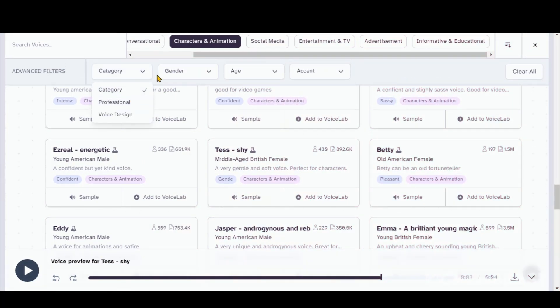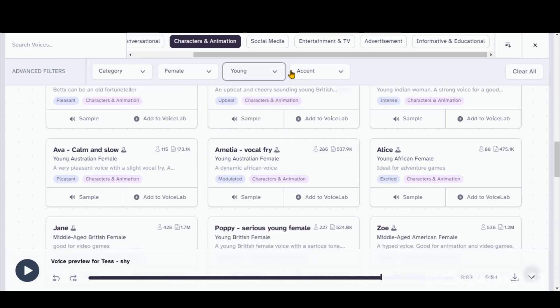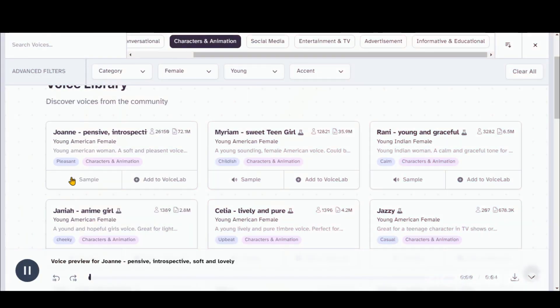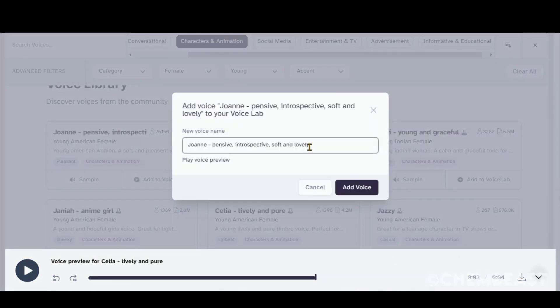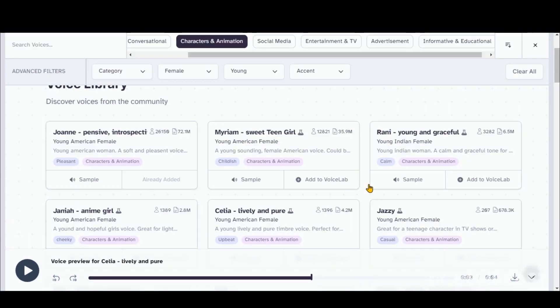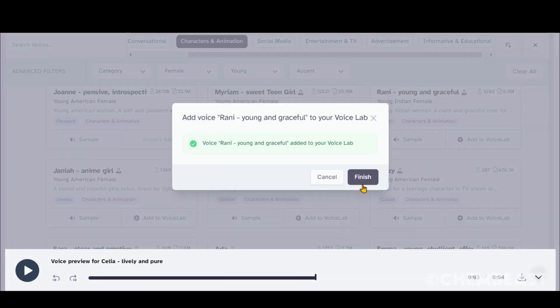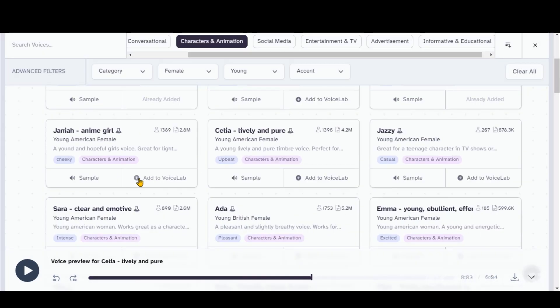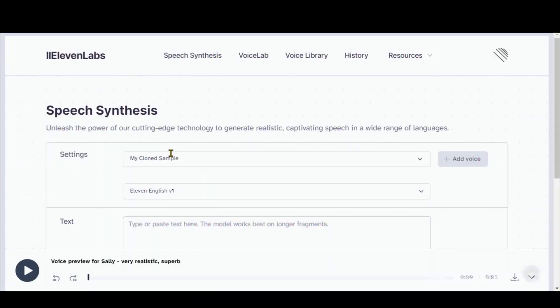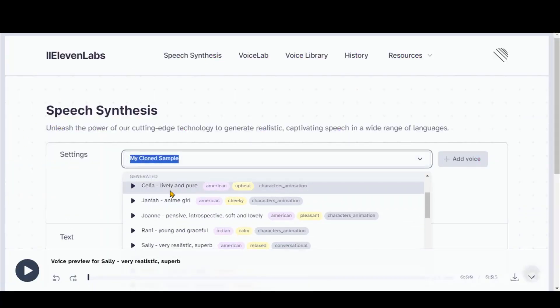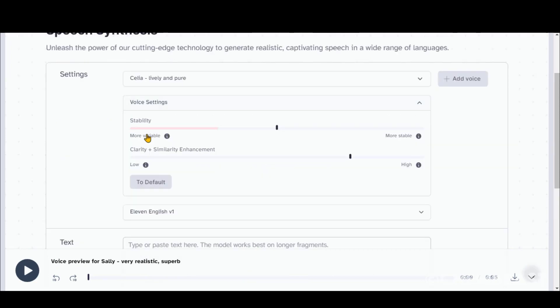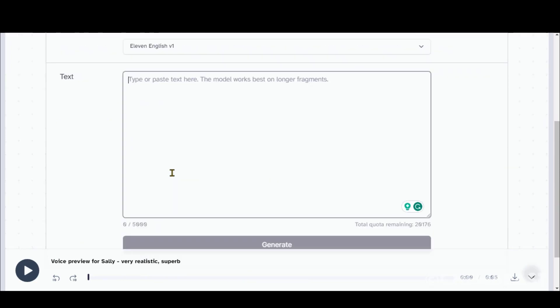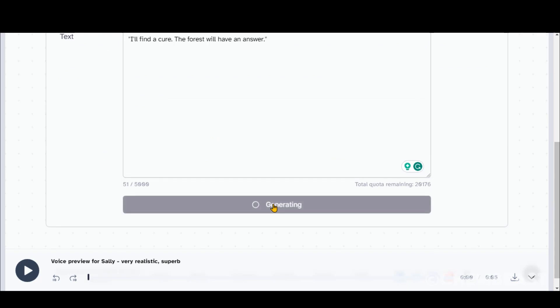You can apply the filters for specific voices. Let's say, we need the young female voice. Here we have the results. Everyone thinks of changing the world. But no one thinks of changing himself. Just click on this plus button and save it to your library. Go back to the Speech Synthesis tab. Select the saved voice. You can adjust the voice settings. Paste your text here. Click on the Generate button. Here you go.